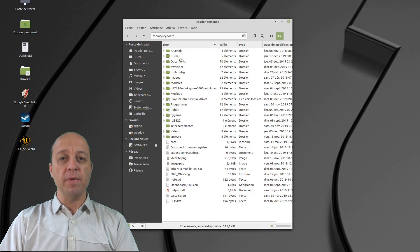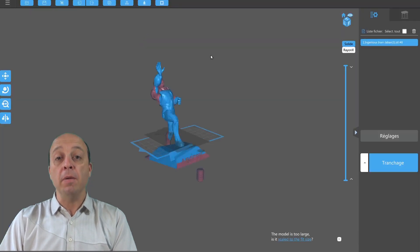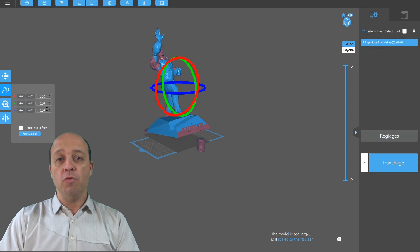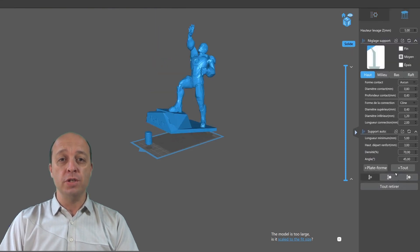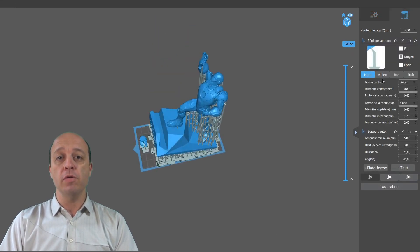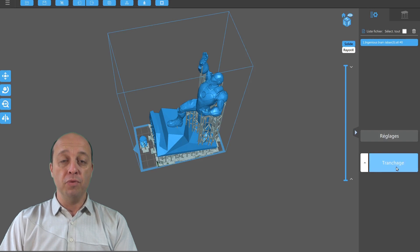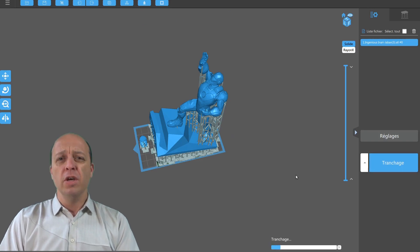Hello and welcome for my first English review, and maybe the last. In this review, in this video, I want to show you how to finish a print with Longer Orange 30.